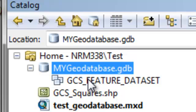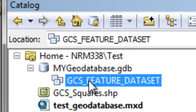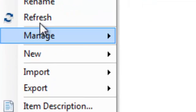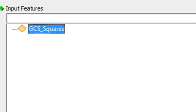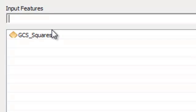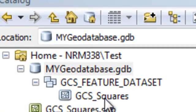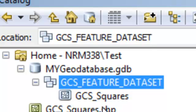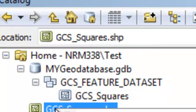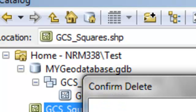Now we can import our shapefile into this Feature Data Set. The easiest way is to right mouse click on your Feature Data Set container and then select Import Feature Class Multiple. Even though it's just one shapefile, the nice thing about this tool is we don't have to type in a name — it just inherits the names from the shapefiles. So we take GCS Squares and it'll be placed in this Feature Data Set container. Now we have the GCS Fishnet in the Feature Data Set, and we can delete the original shapefile.